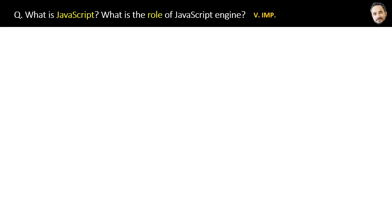What is JavaScript? What is the role of JavaScript engine? First and very important question.